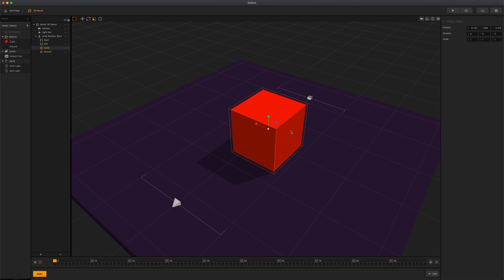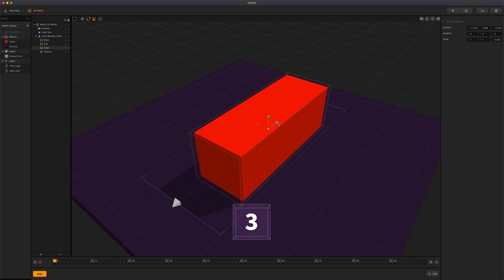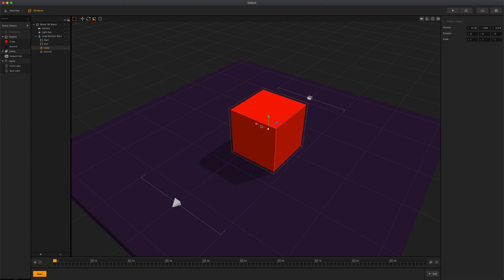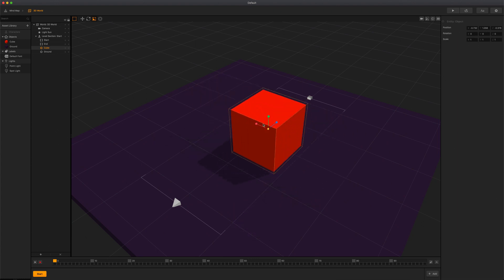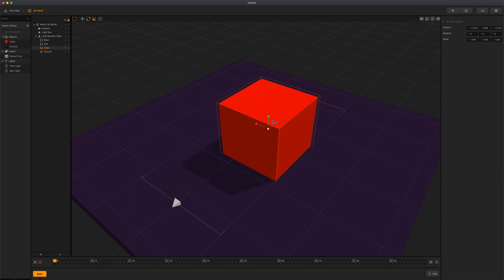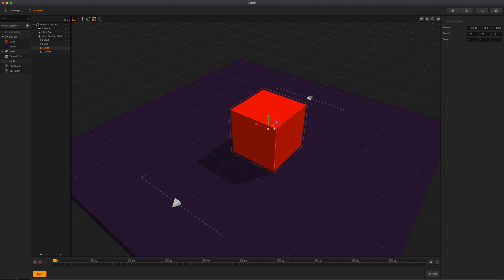The scale tool will allow you to reduce or increase the size of the selected object in proportional dimensions. Click the icon or press 3 on your keyboard to enable the scale tool. Then simply click and drag a handle to change the size of the object into an axis direction. You can also change the size of the object in all directions at once by clicking and dragging the center of the tool.